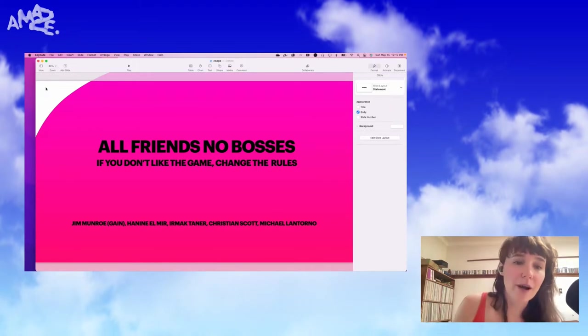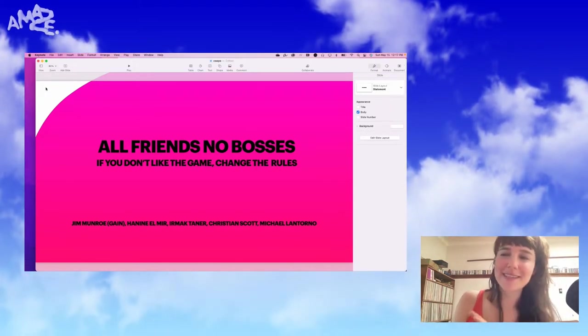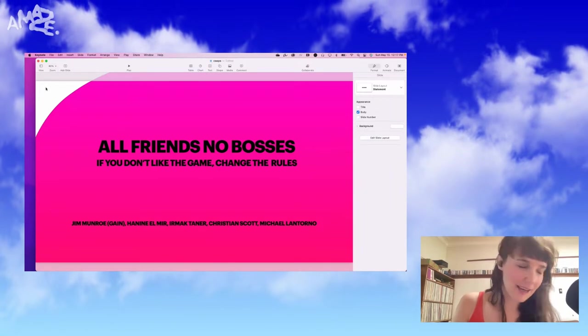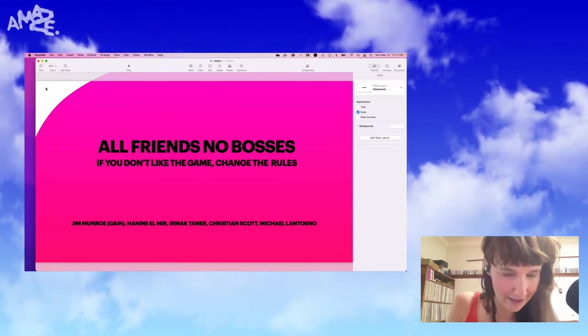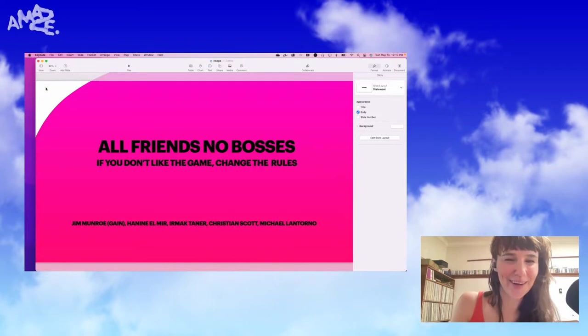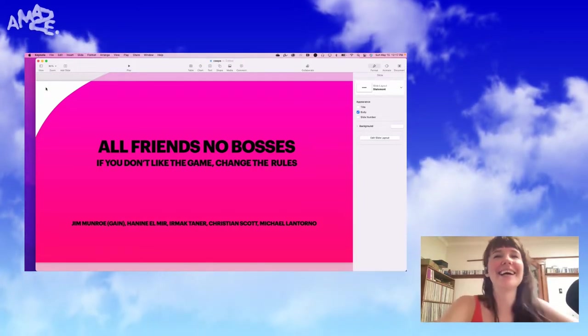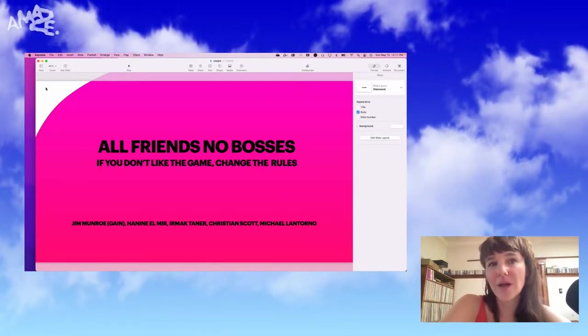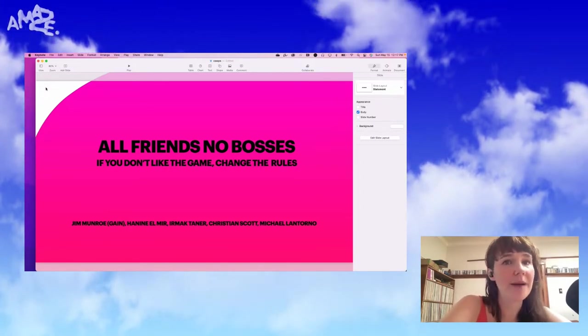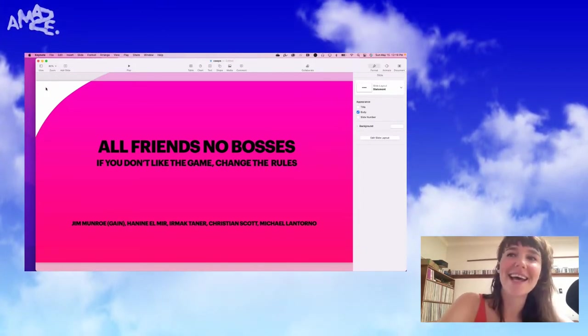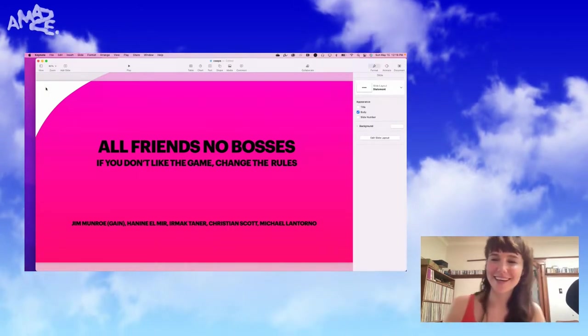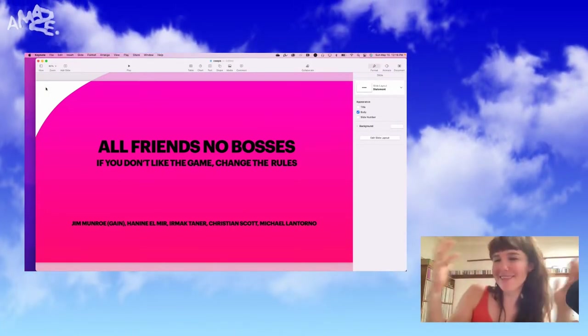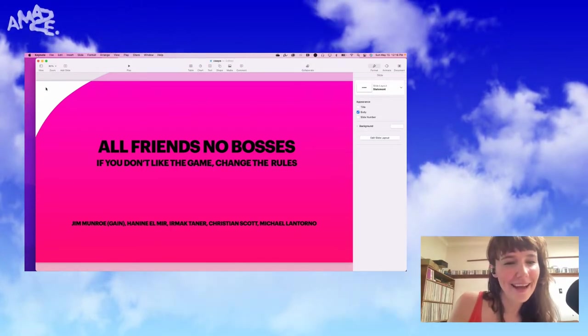So today we're talking about a comic. This comic does not exist yet, it's pending funding, and I actually already started. So my hope is that the funding does come through. I'm working on this comic with a bunch of people with Jim Monroe from Gain, Hanin Elmere, Ermac Tanner, Christian Scott, and Michael Antorno. Right now it's some of us, later it'll be many of us.